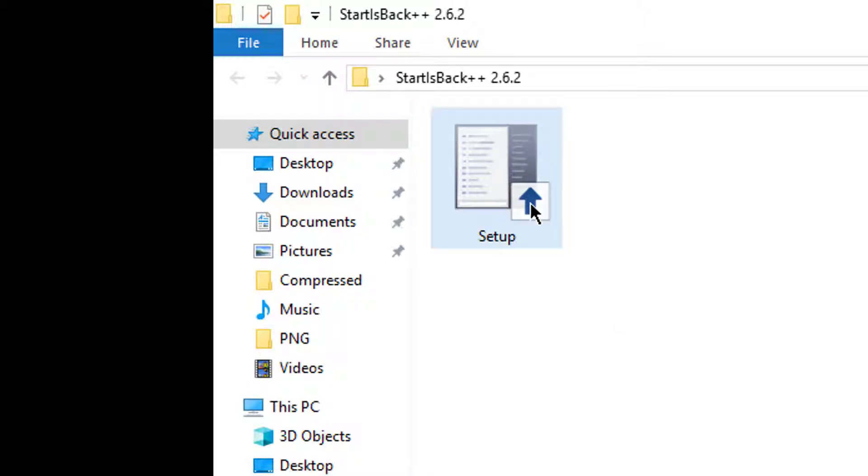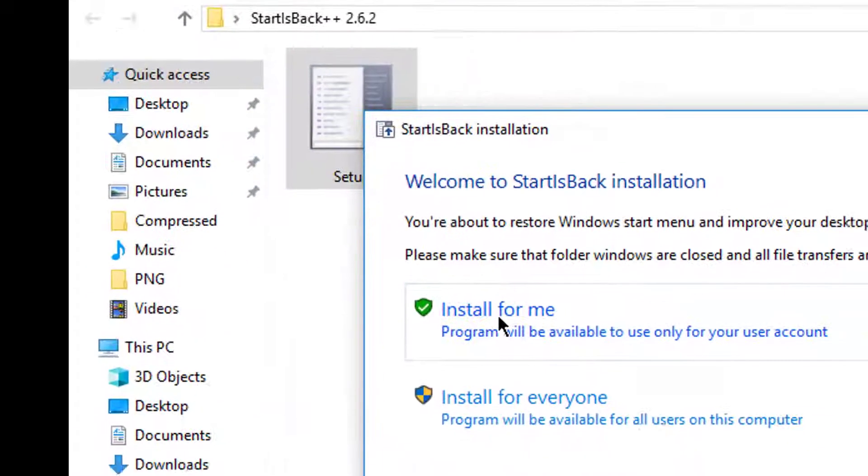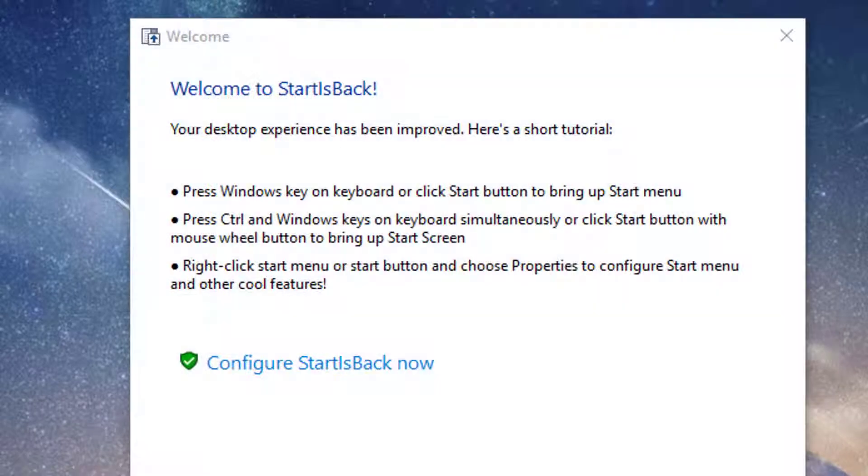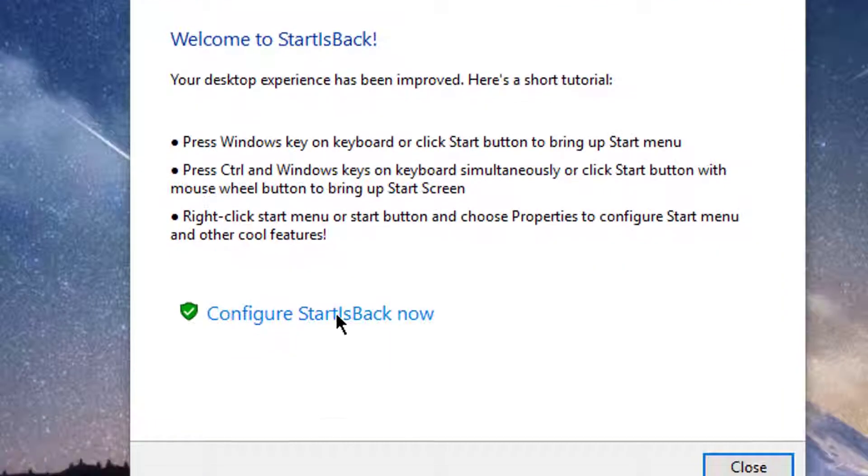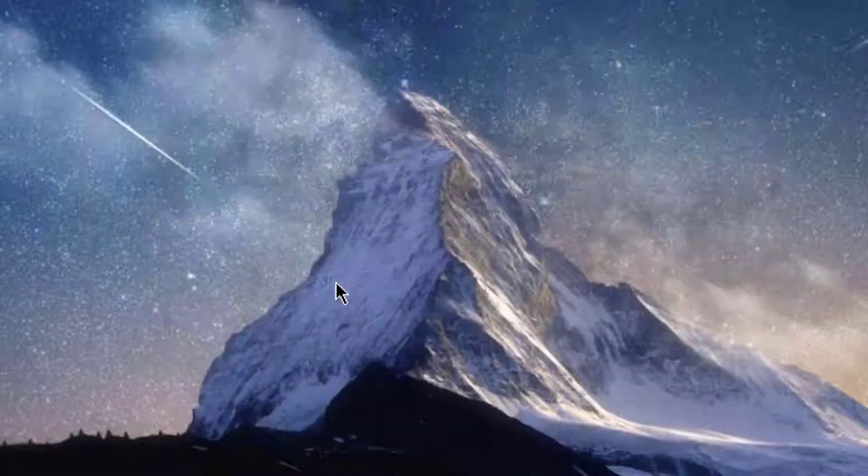First of all, let's install this software to know what facilities it will give. Let's configure it.